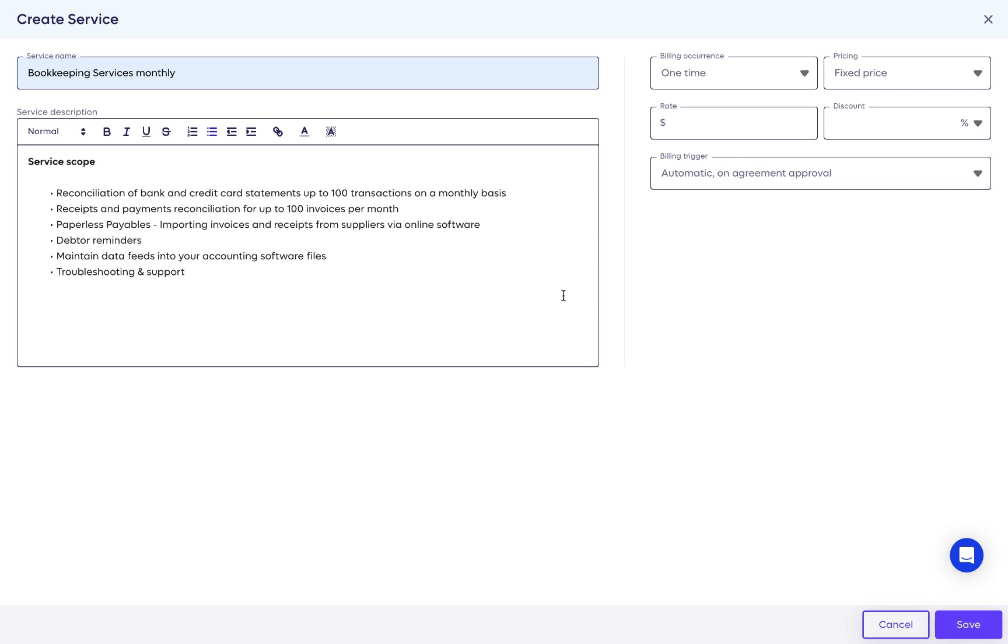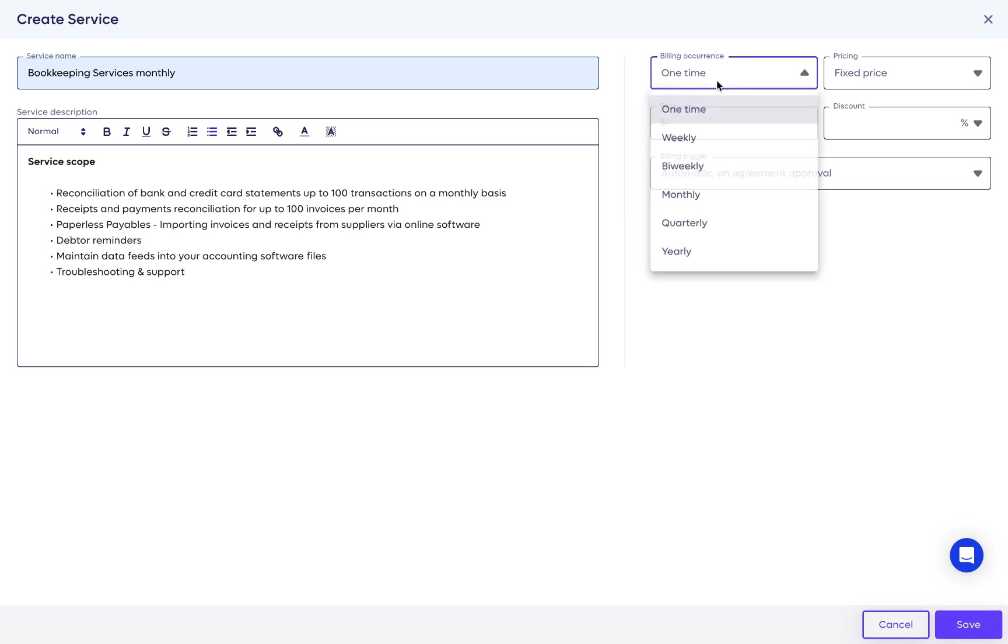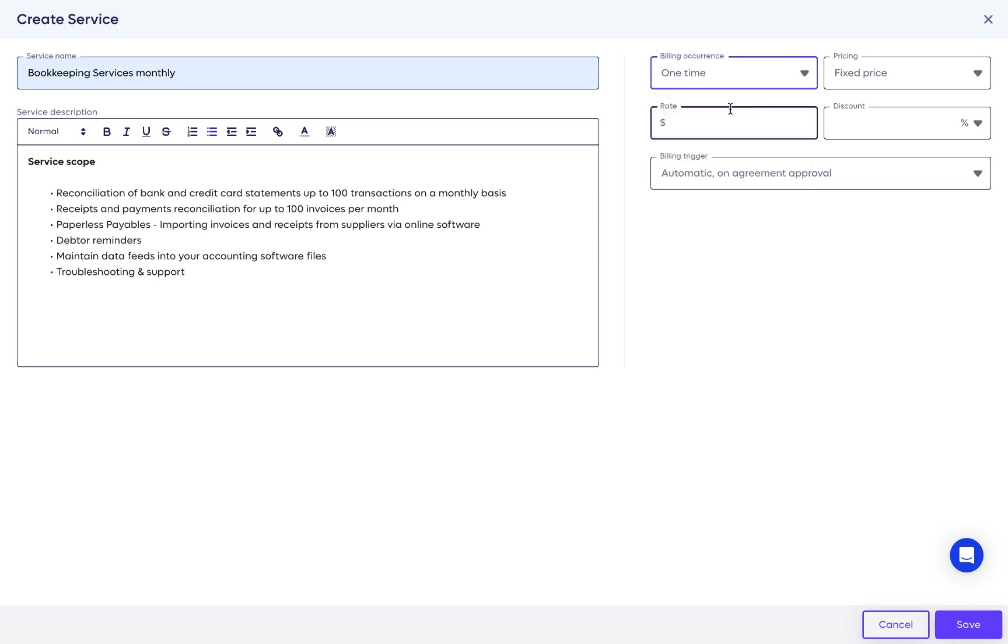Next, select the billing occurrence. This is how frequently the service is going to be billed. The first option in the drop-down is One-Time Service, meaning this will be charged only once. Whenever we select One-Time, we automatically show the billing will be automatic upon agreement approval.